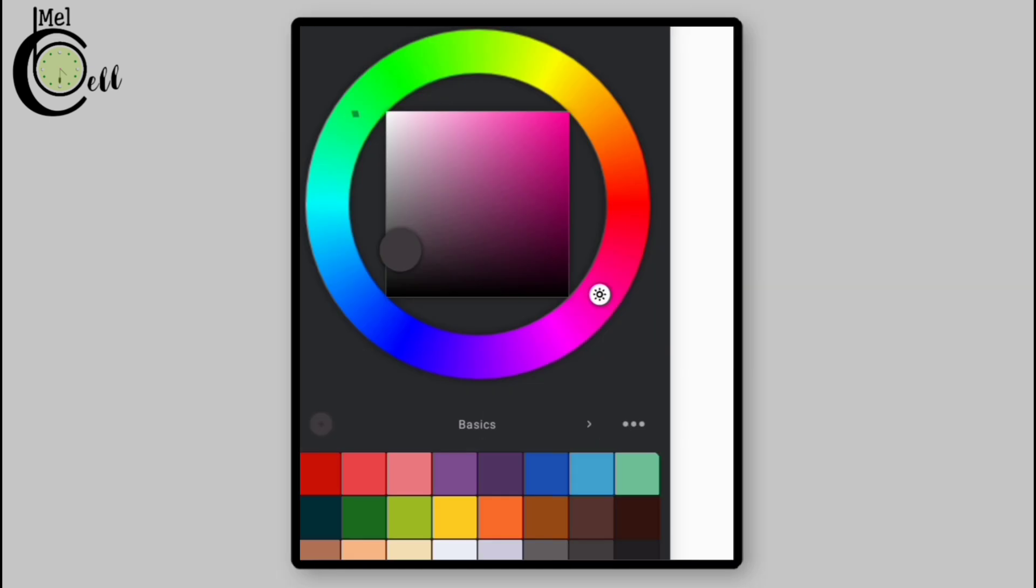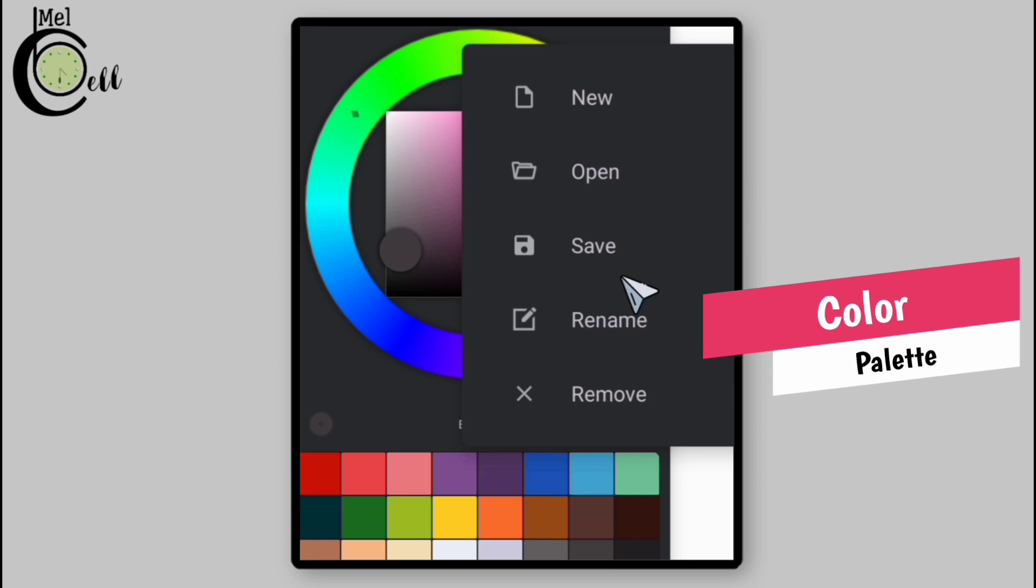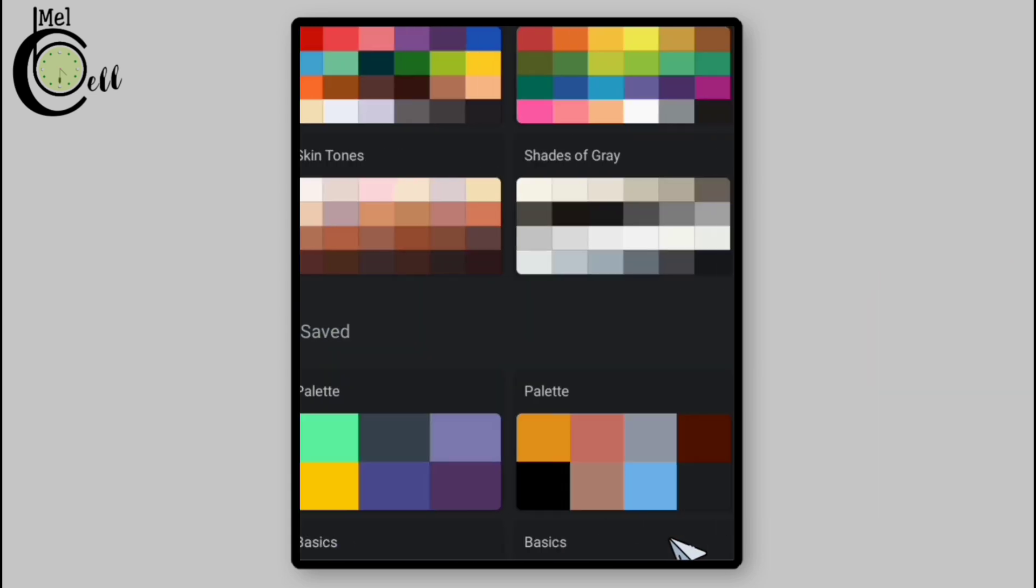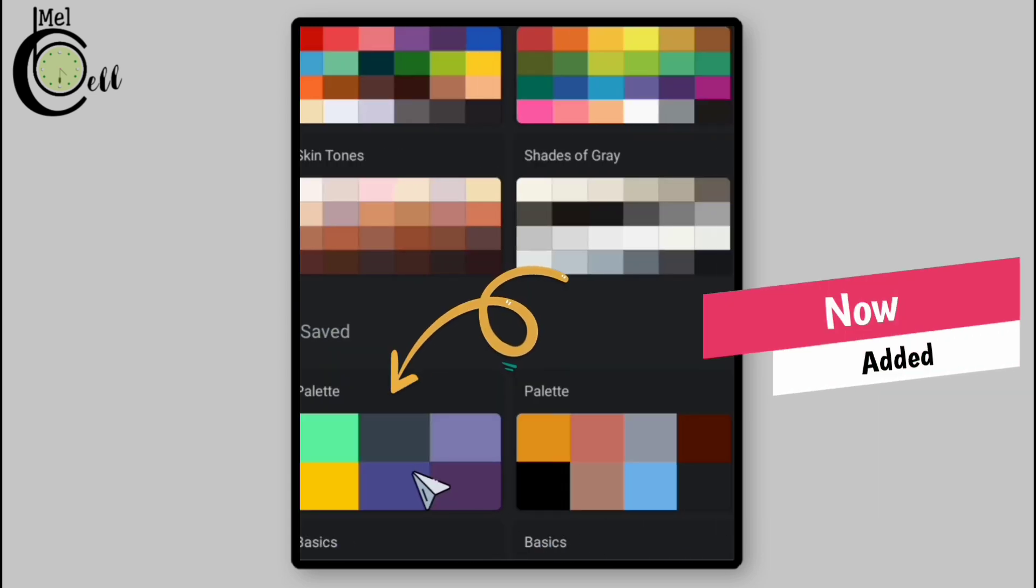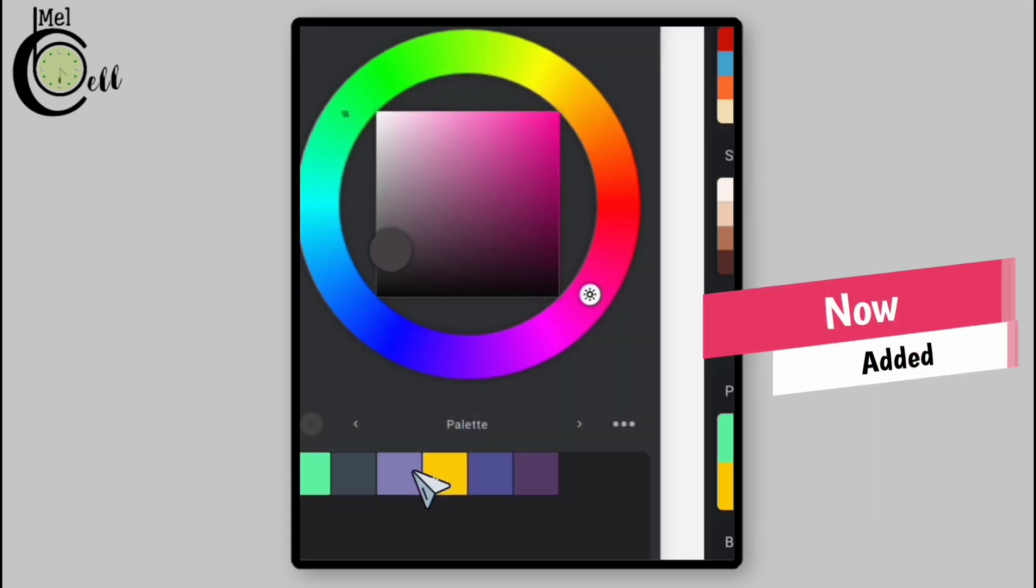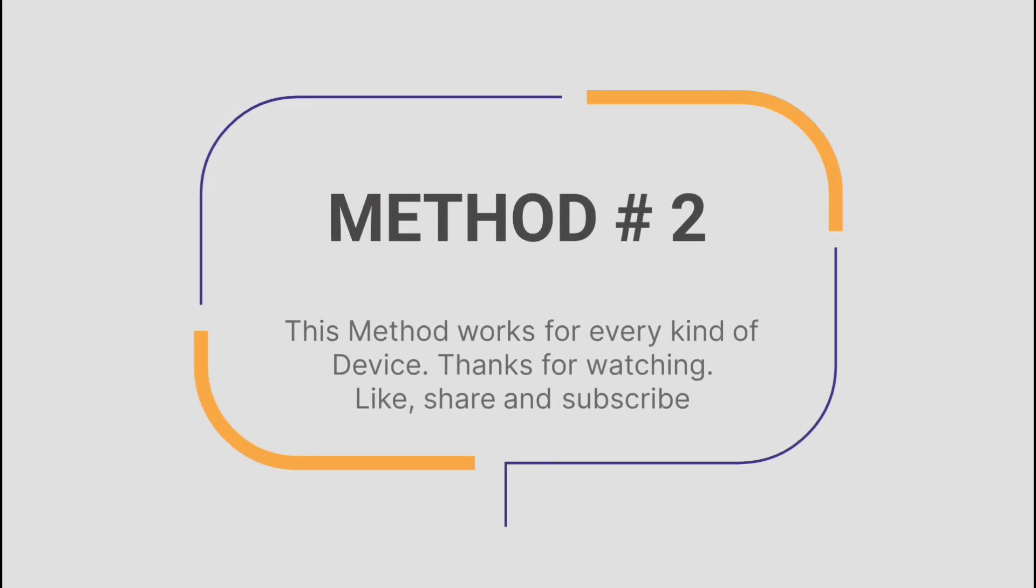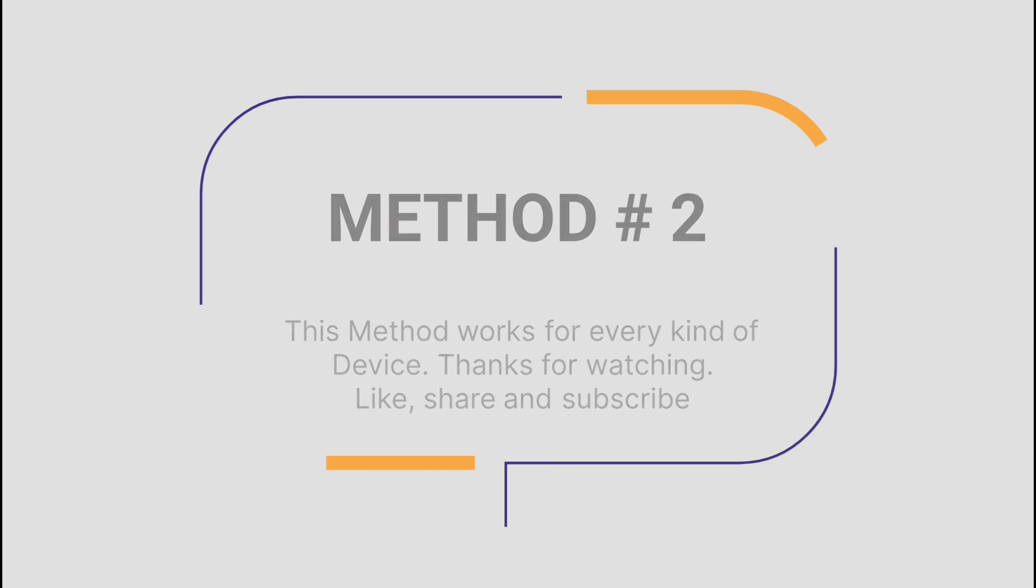Now open Infinite Painter, go to any existing project, go to the color palette section, and tap on open. Now you can see that your palette is added. Tap on it and it's ready to use. This method works for every kind of device.